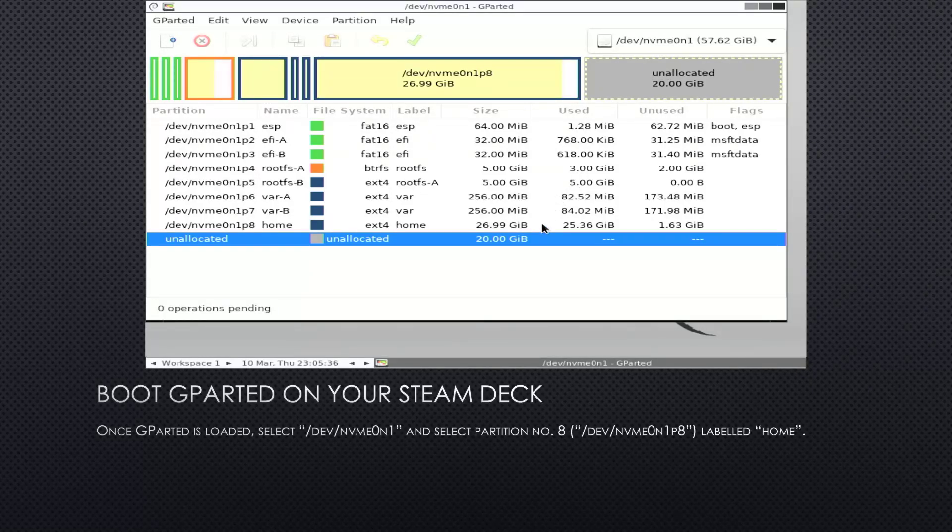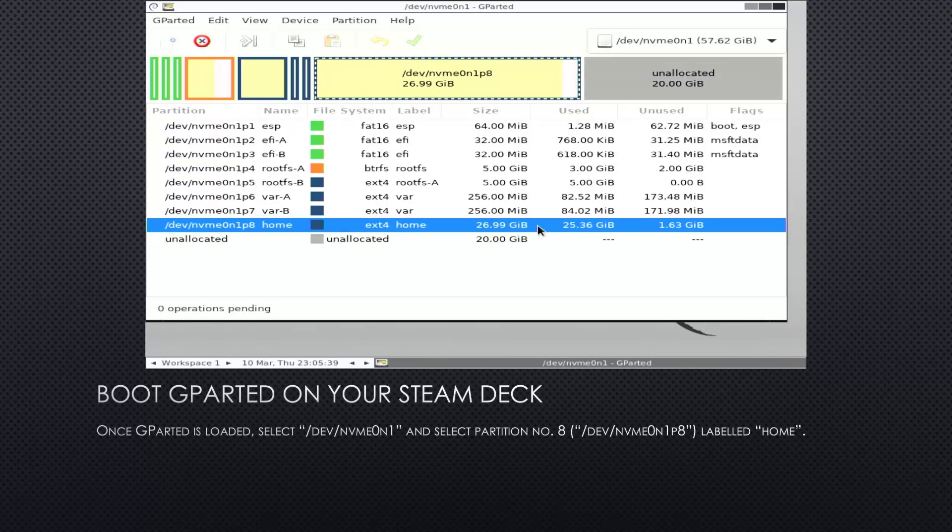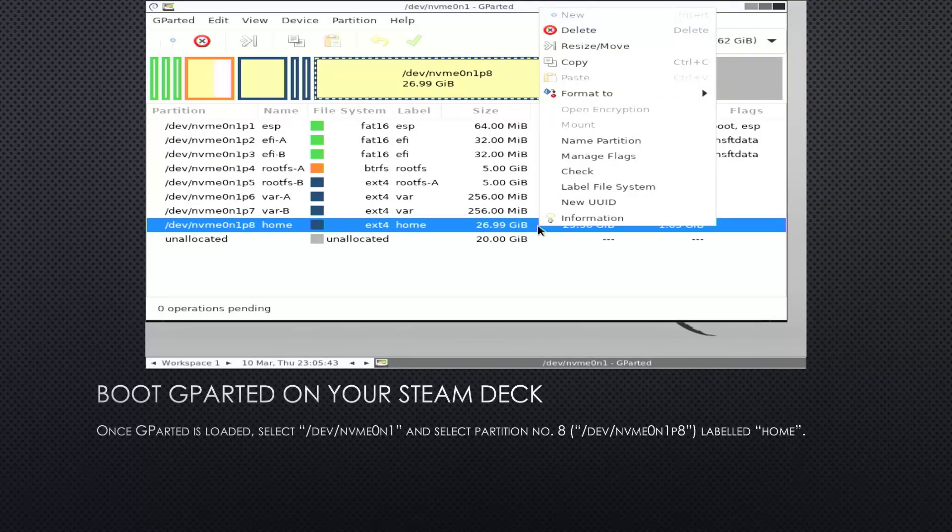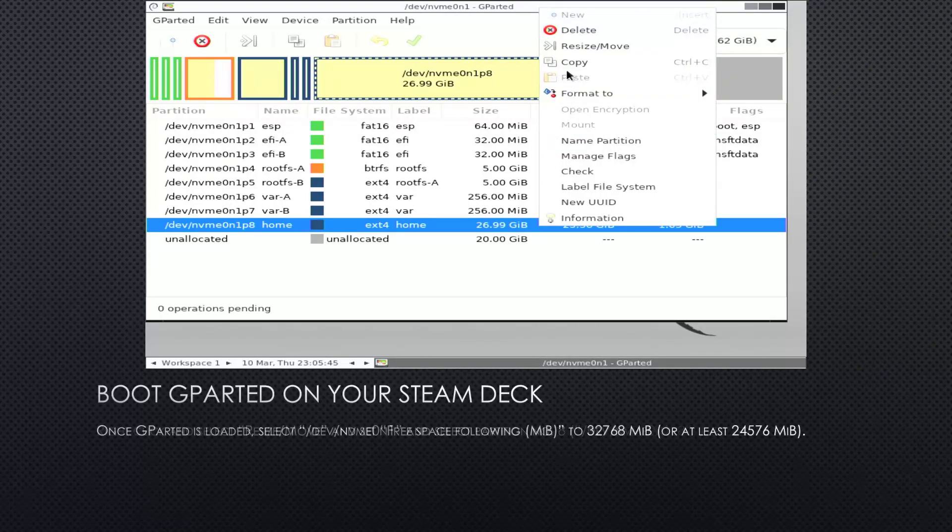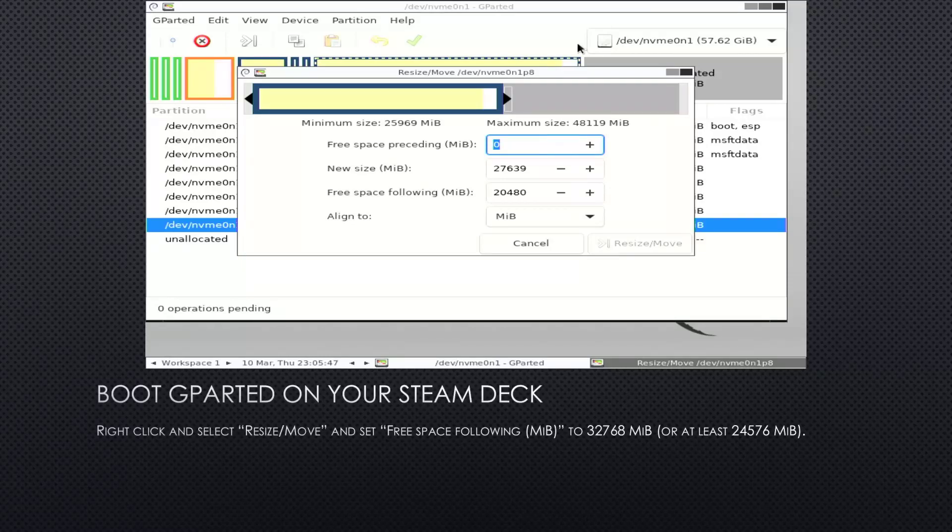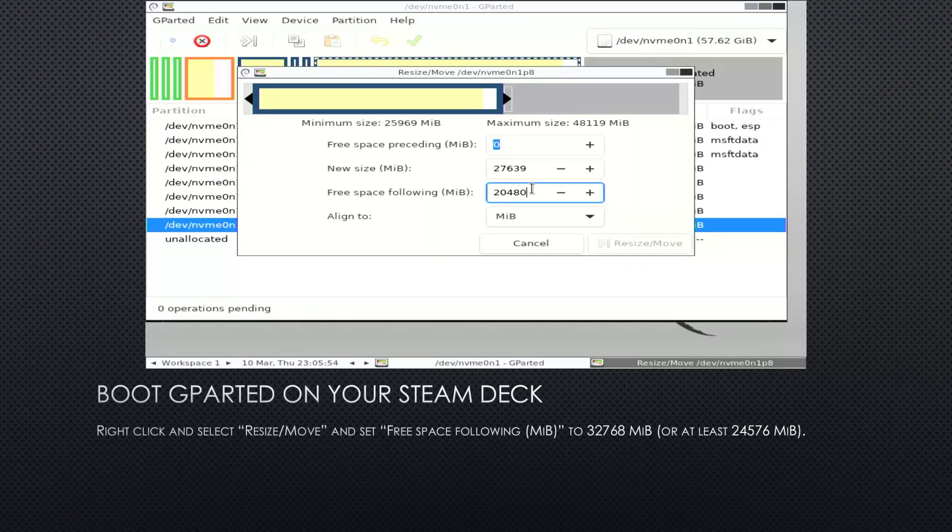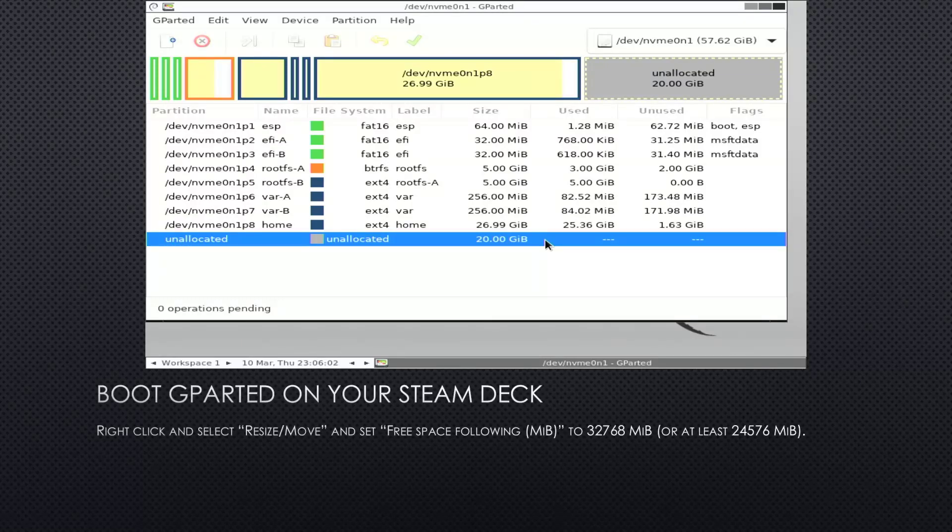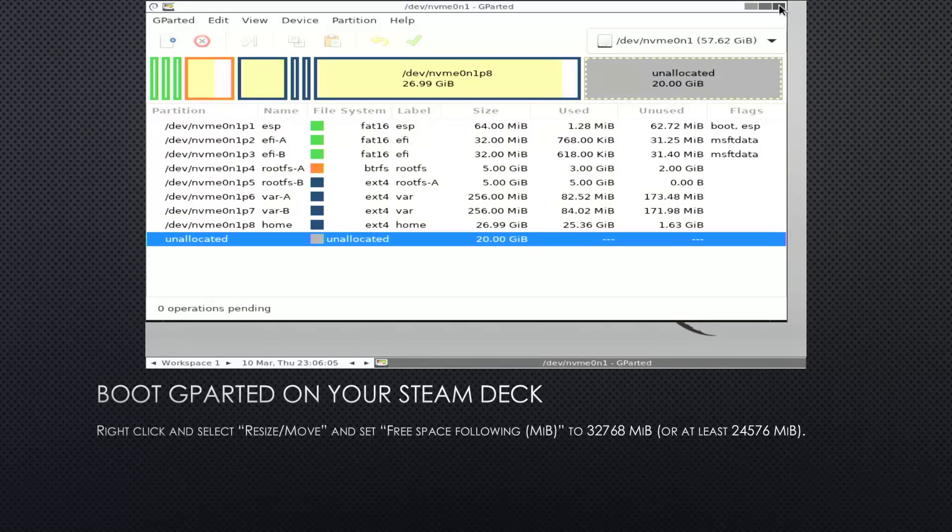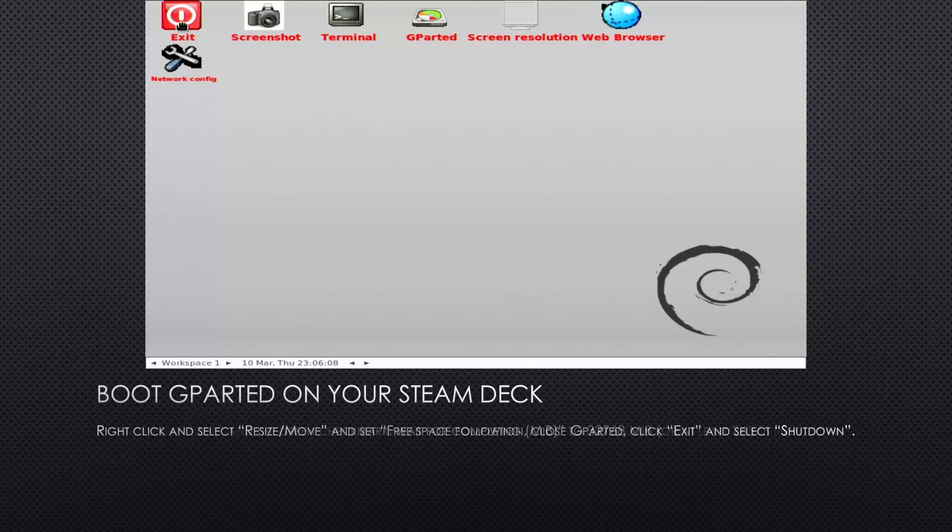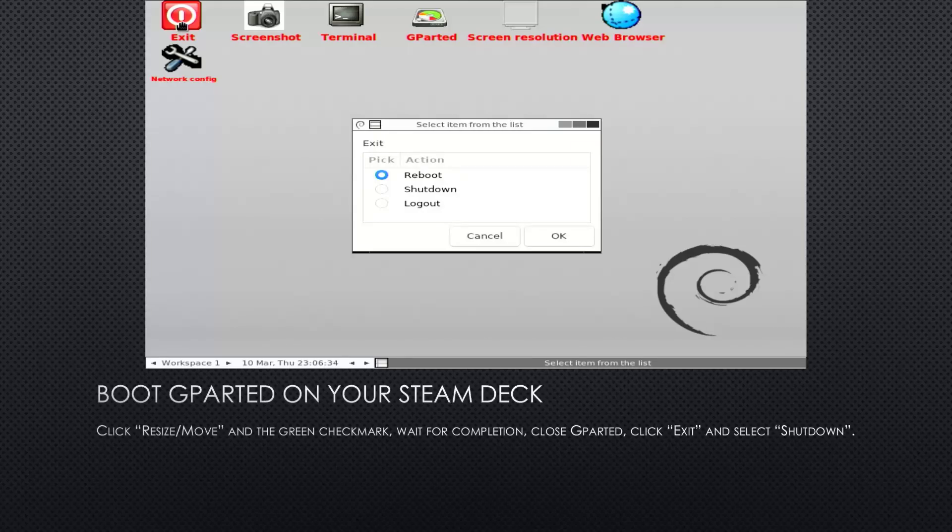Called /dev/nvme0n1p8 and is labeled Home. This is where all your user data will reside. Then right-click and select resize/move and set the free space following value to 32,768 megabytes, or at least 24,576 if you don't have that much space free. But as I said, that'll be a super tight fit to even install any applications. Then click resize/move, and to apply the changes, click the green checkmark in the top menu. Wait for completion, close GParted, click exit, and select shutdown.